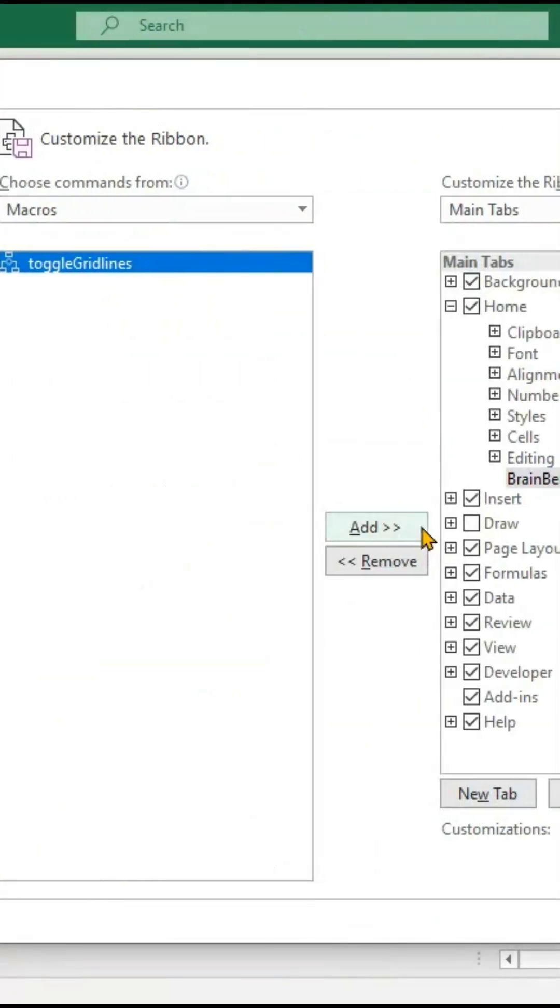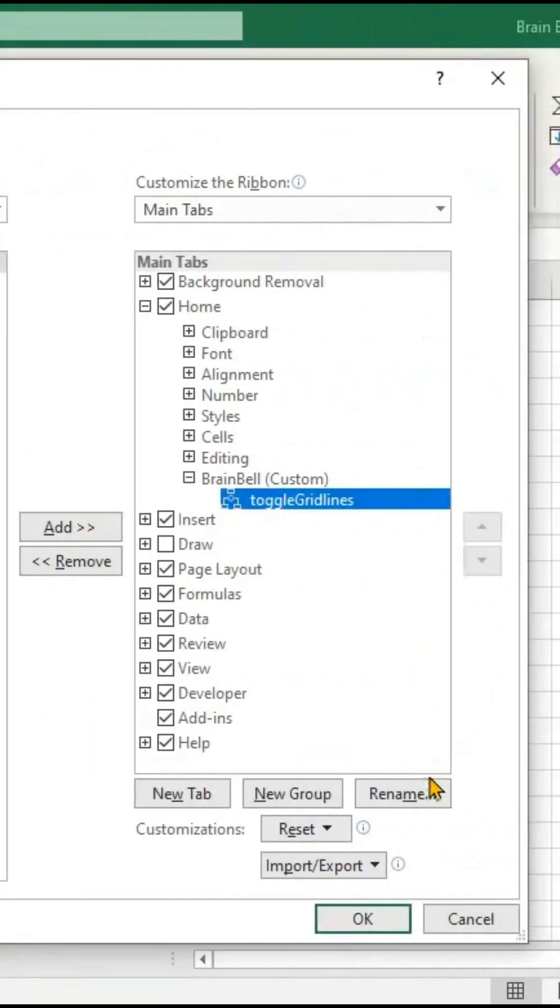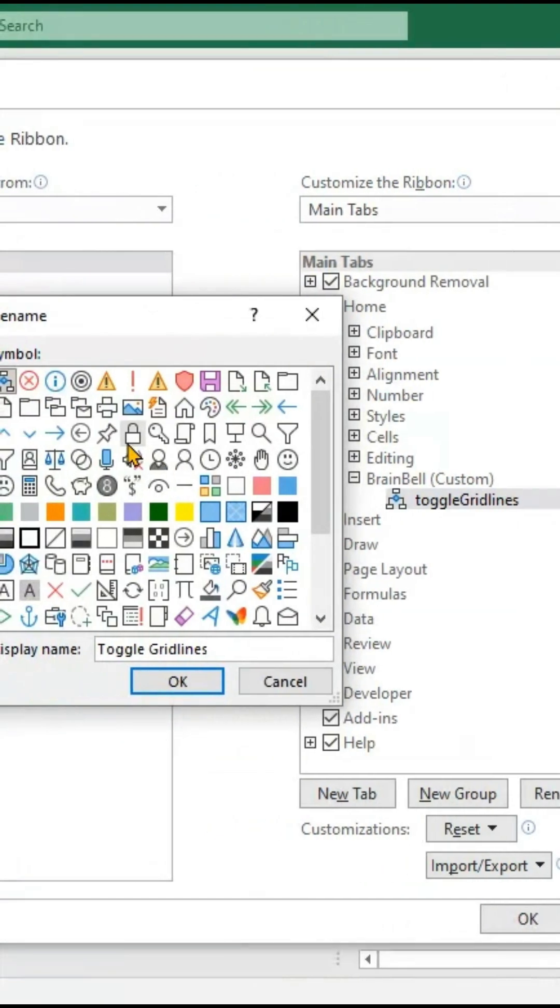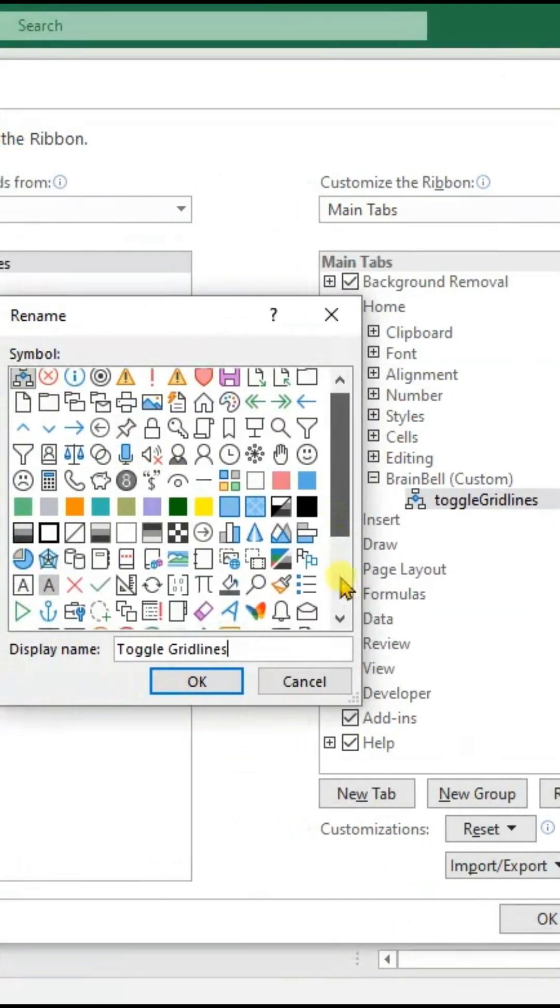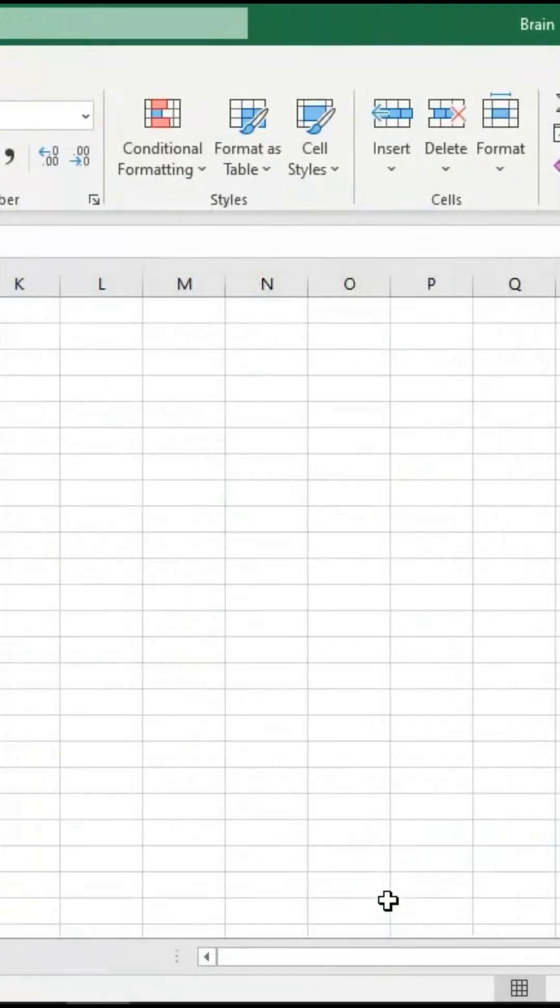In the Choose Commands from drop-down, select Macros and add the toggle gridlines into the new group. Rename the toggle gridlines and choose a suitable icon. Click OK.